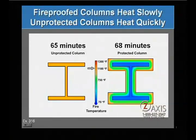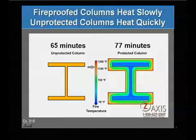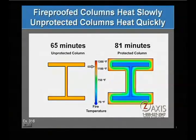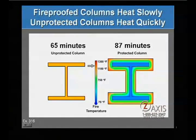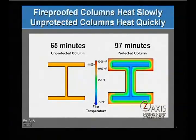In this animation, the colors of the steel and fireproofing change as the temperature of the fire increases over time. The unprotected column on the left closely follows the temperature increase of the fire, while the protected column remains in the blue room temperature range, even when the fire and the outer surface of its fireproofing are at 1300 degrees.